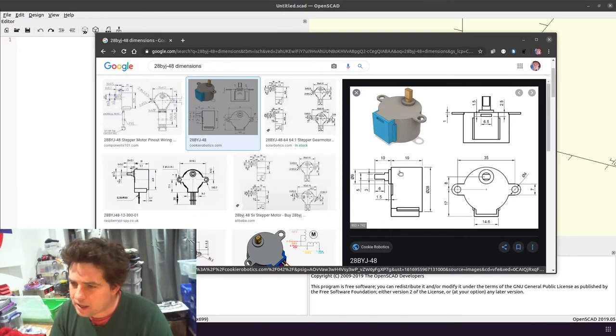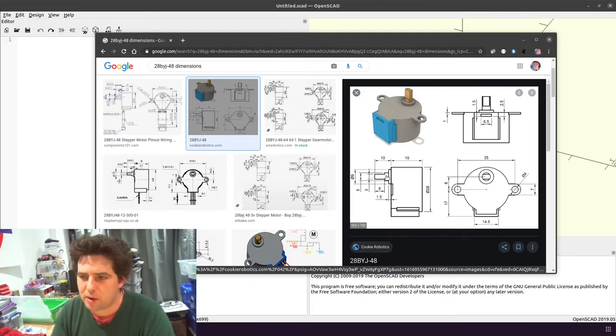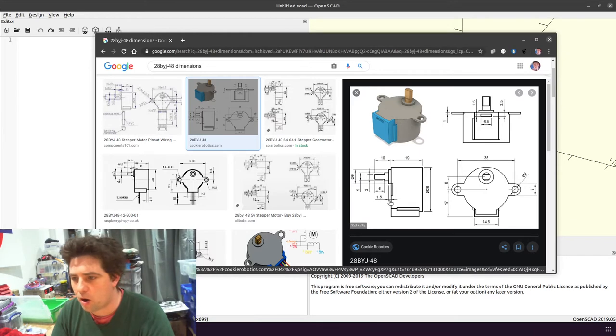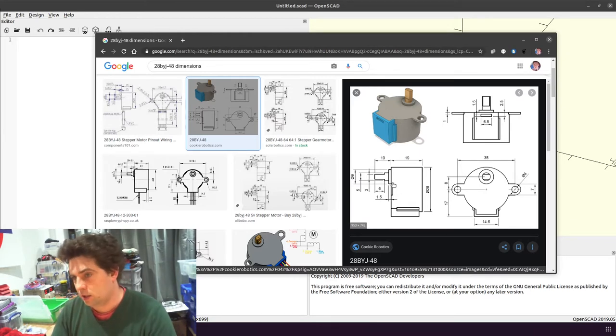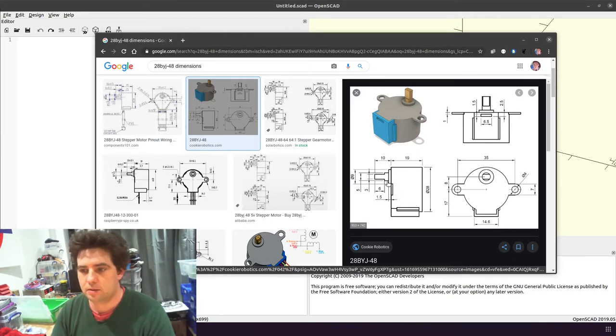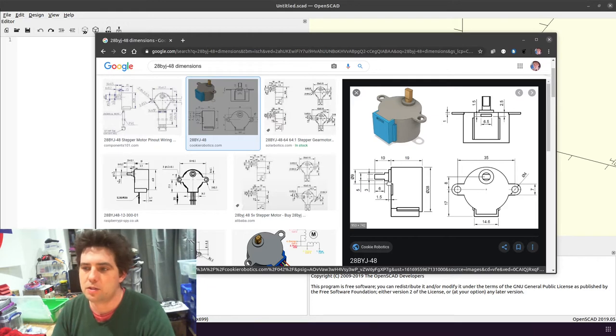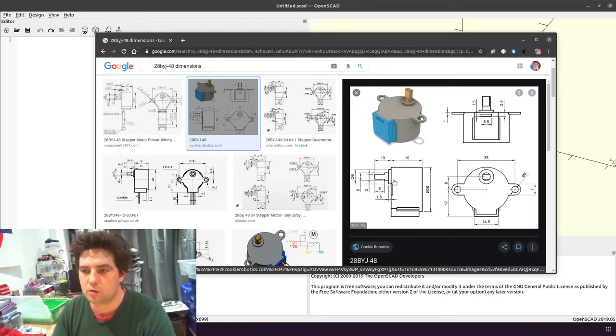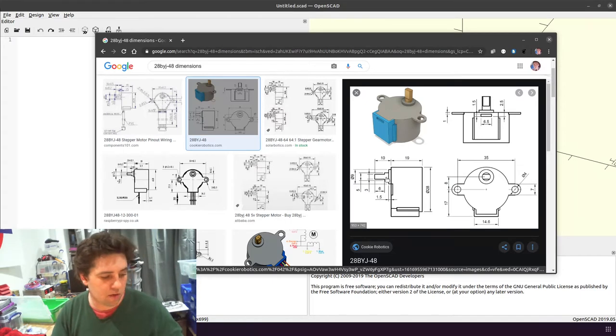And then the shaft protrudes out by 10mm, but only 8.5mm are the shaft. There's a little bit that sticks out that's part of the bushing, I guess.